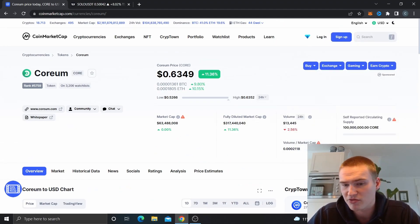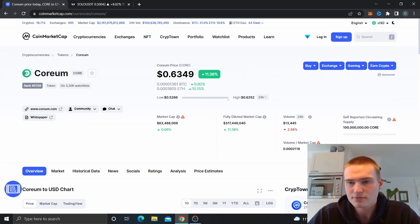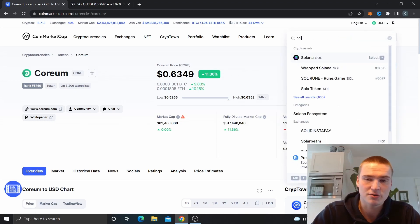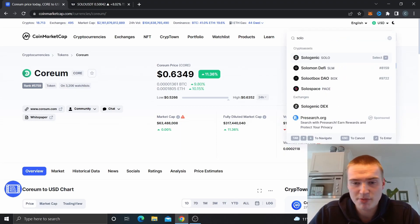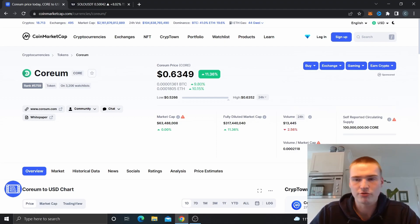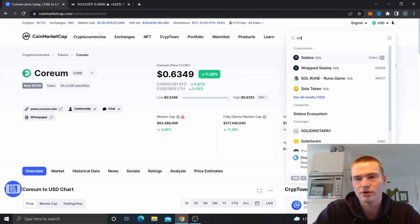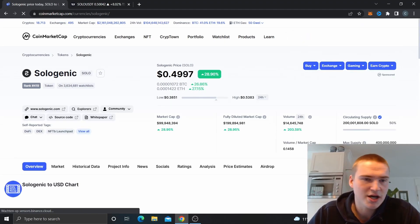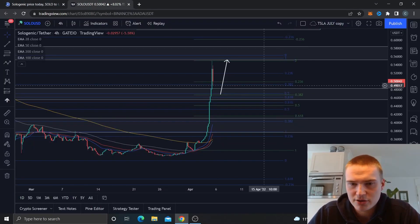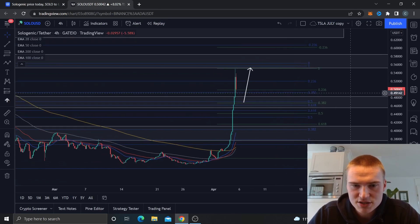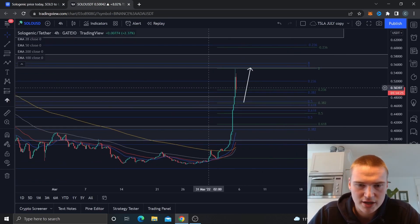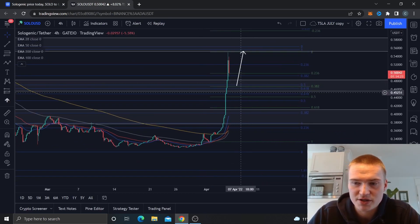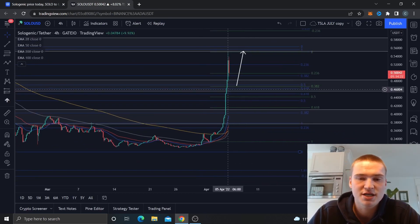Market cap is good but the volume is really low, so that isn't great. This might not be all the volume though, so we gotta be wary for that.